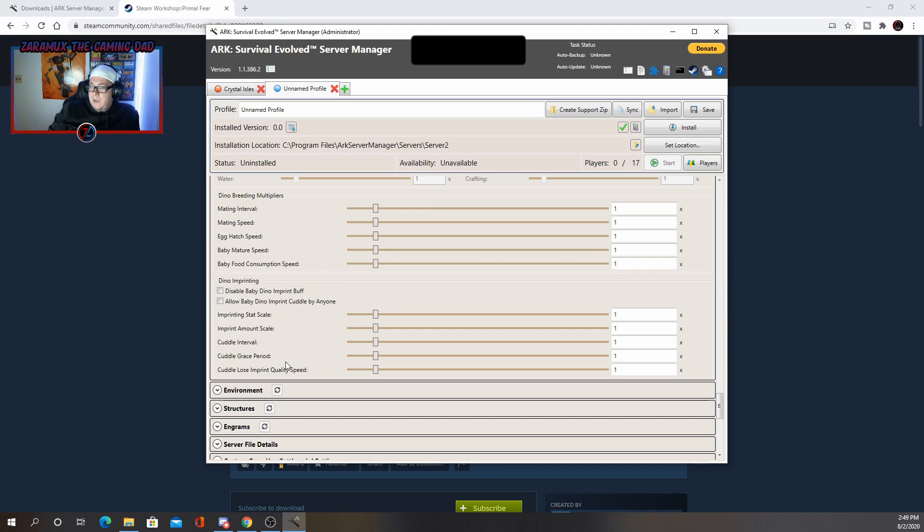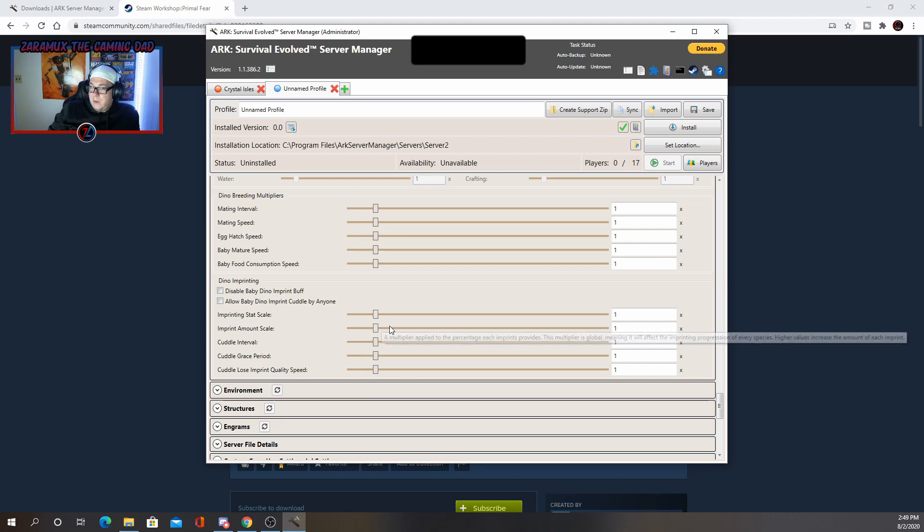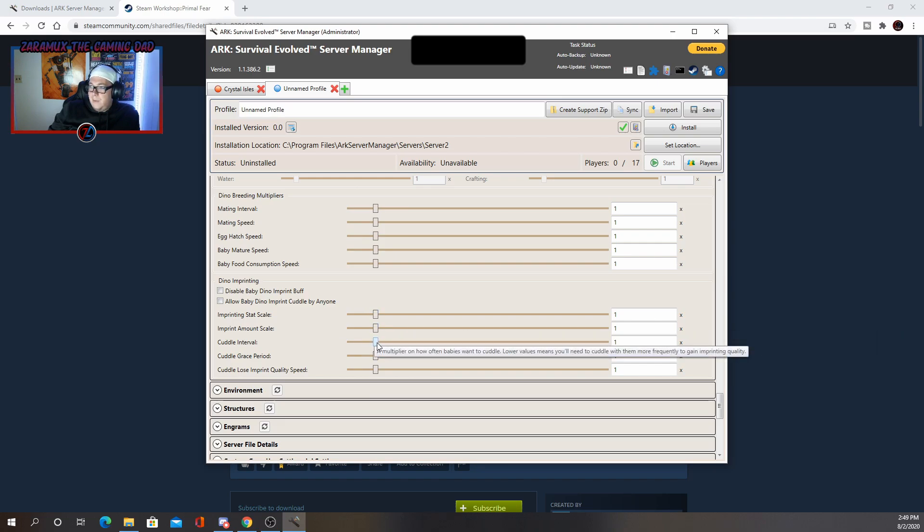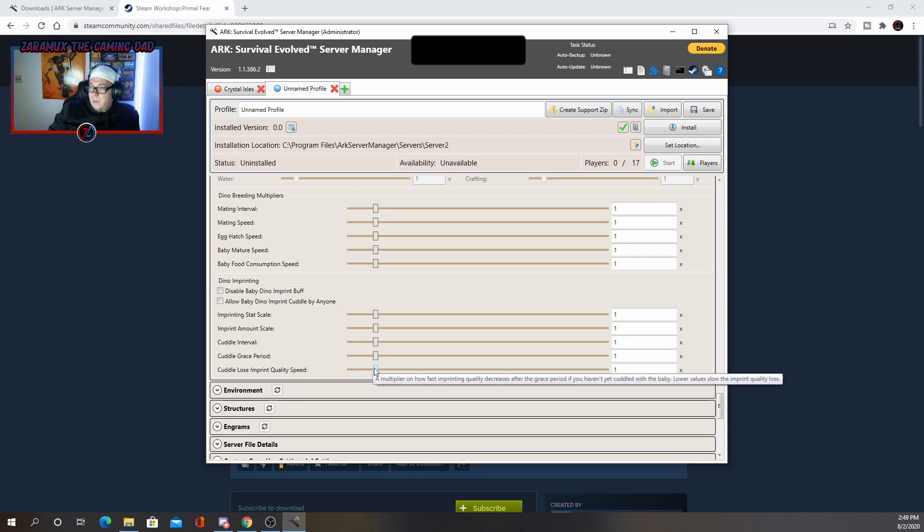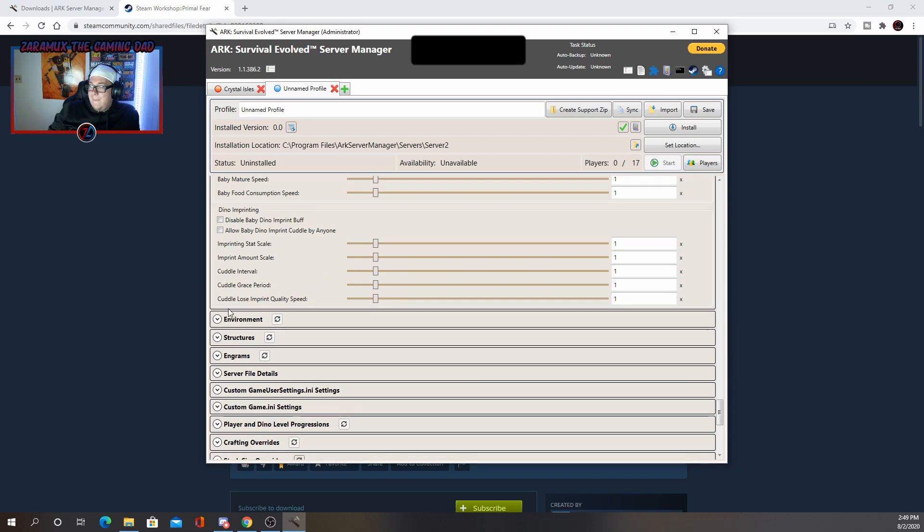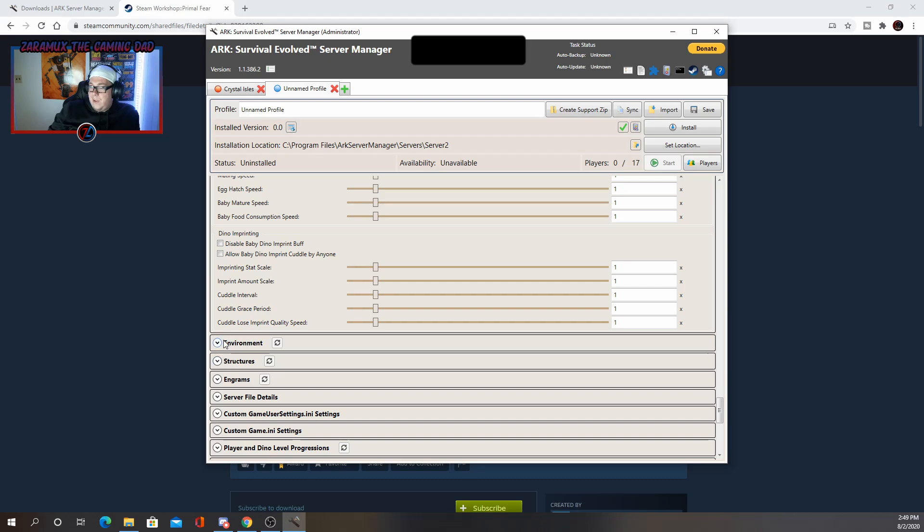Dino imprinting. I don't really change the imprinting stat scale. I'll leave that alone. I'll leave that alone. Cuddle interval. You can change that. Cuddle grace period and cuddle loose imprint quality. Those are all up to you.